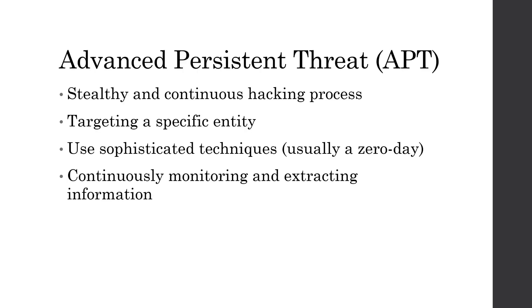An advanced persistence threat, otherwise known as an APT, is a stealthy and continuous hacking process, usually targeting large businesses, contractors, or government entities. The goal of an APT is to usually monitor activity or steal data, rather than cause damage to the network. This isn't always true, there are few edge cases, but this is a good rule of thumb to have.